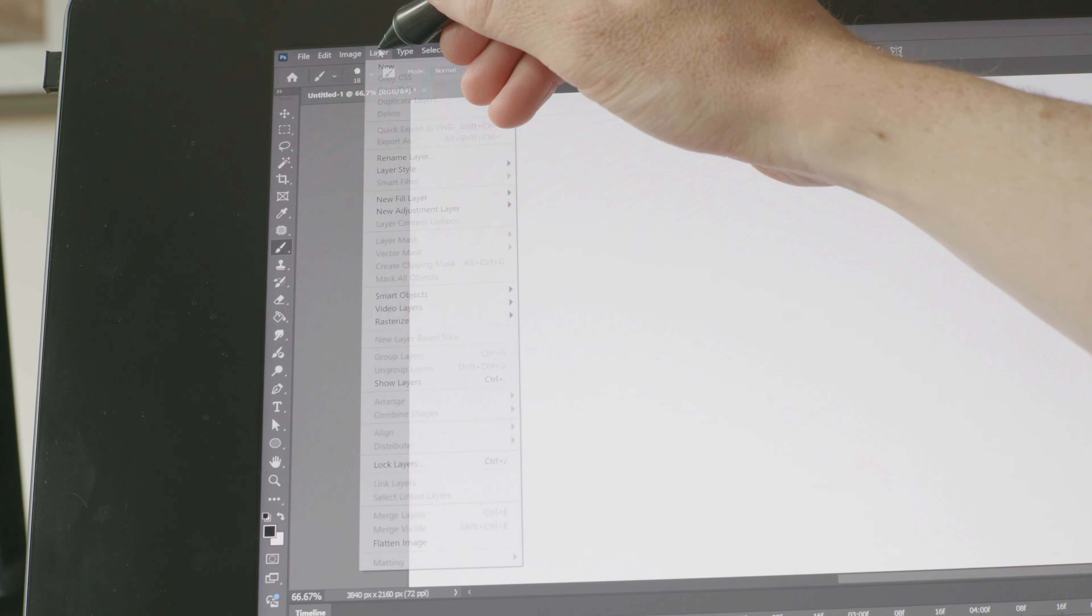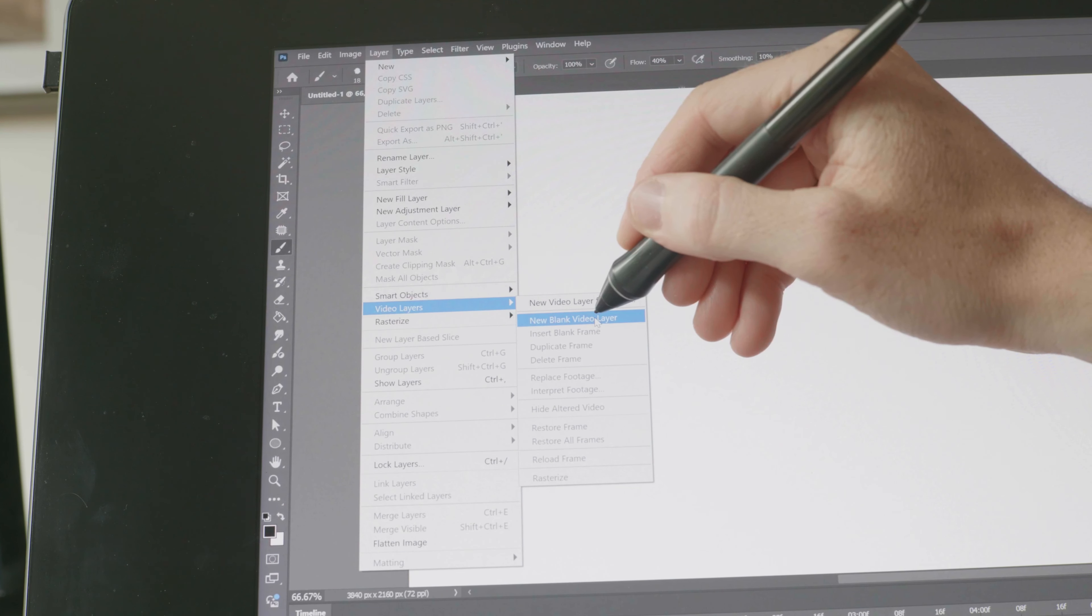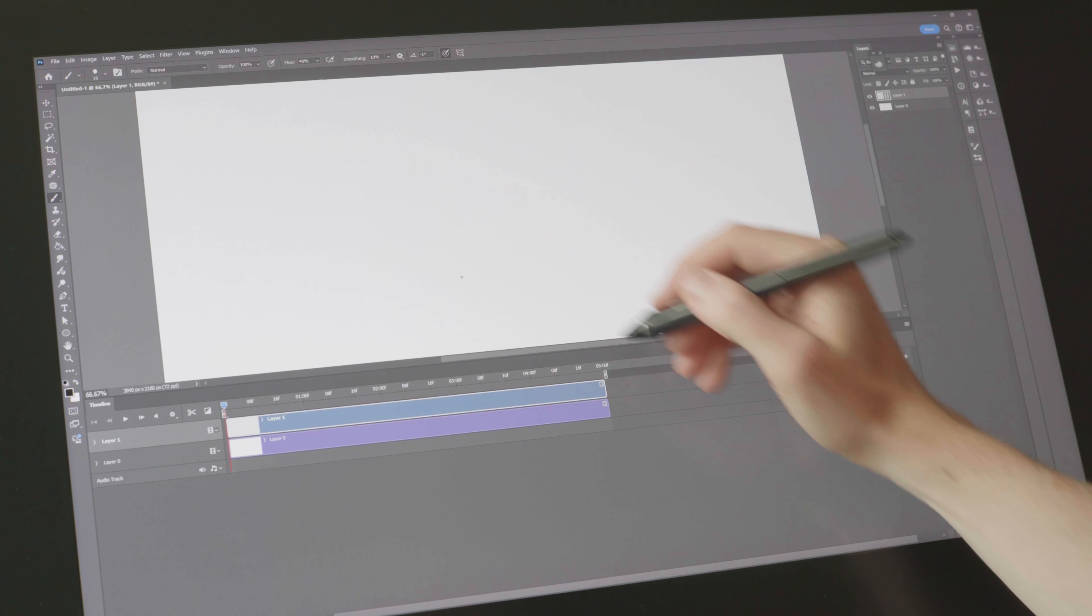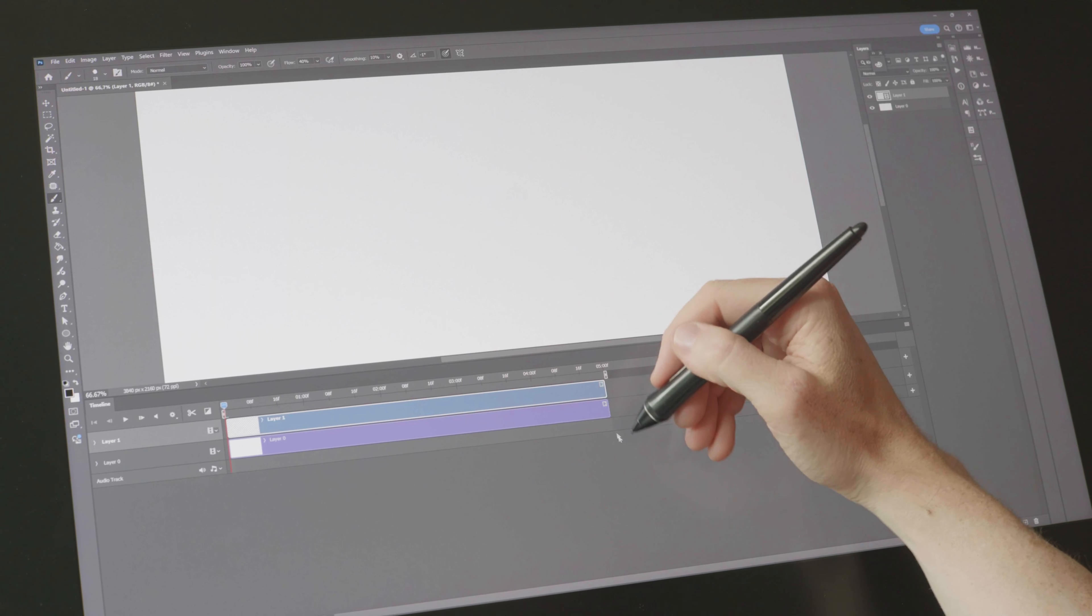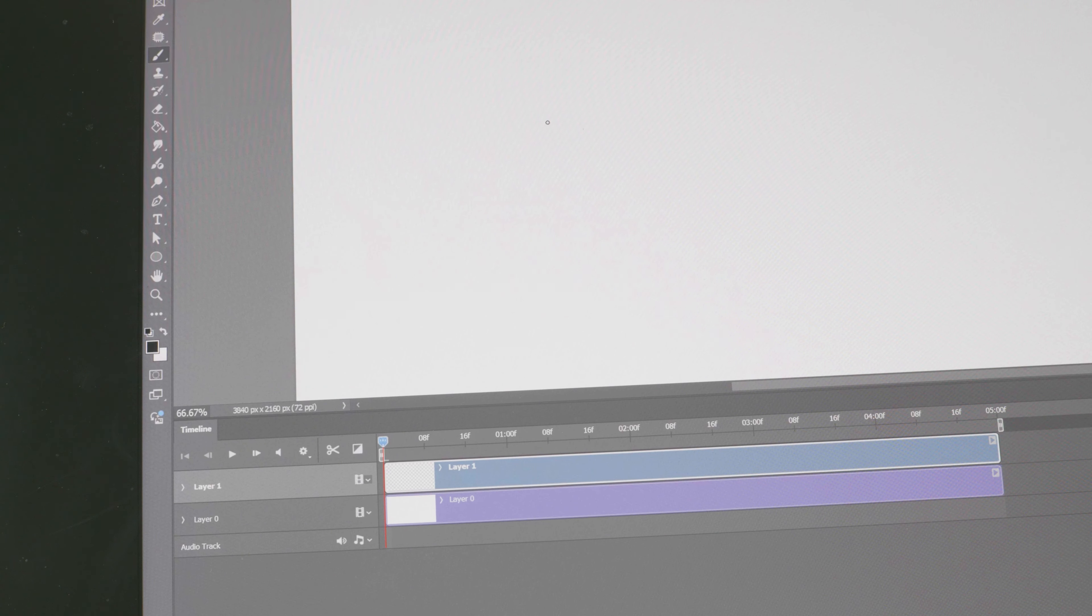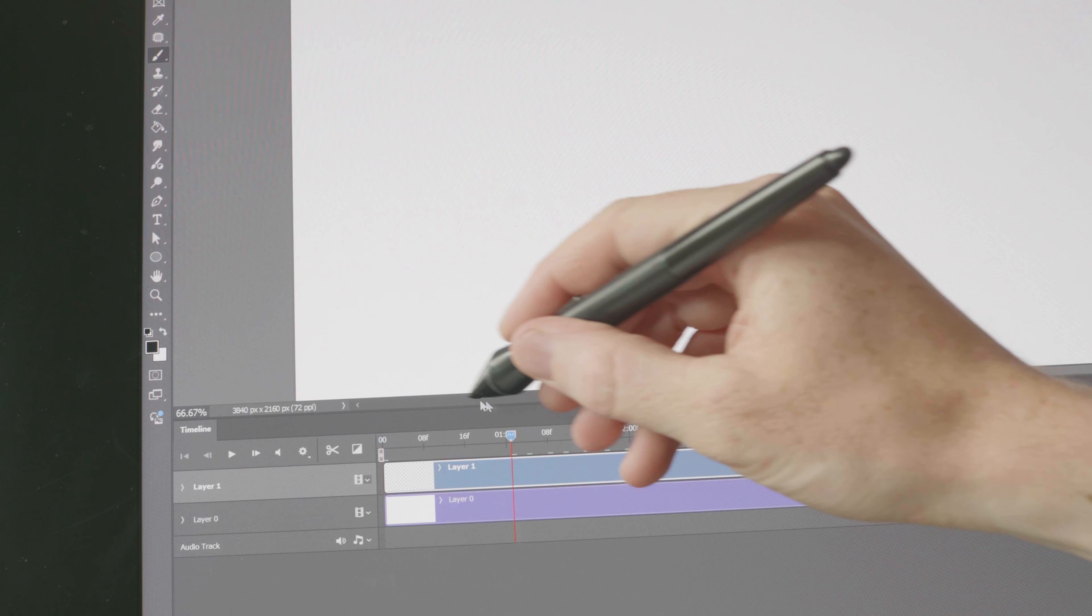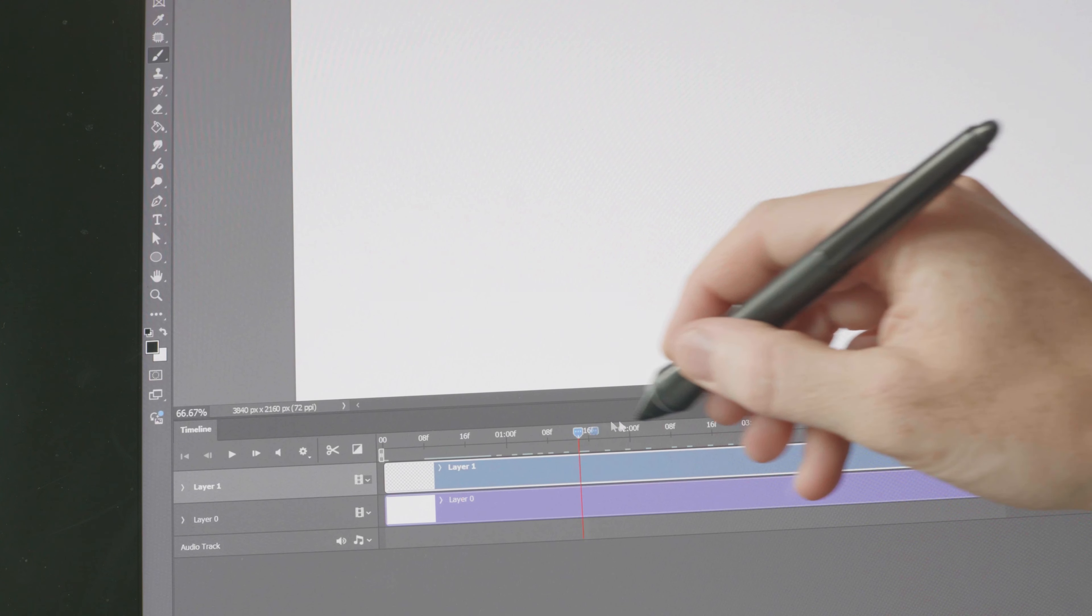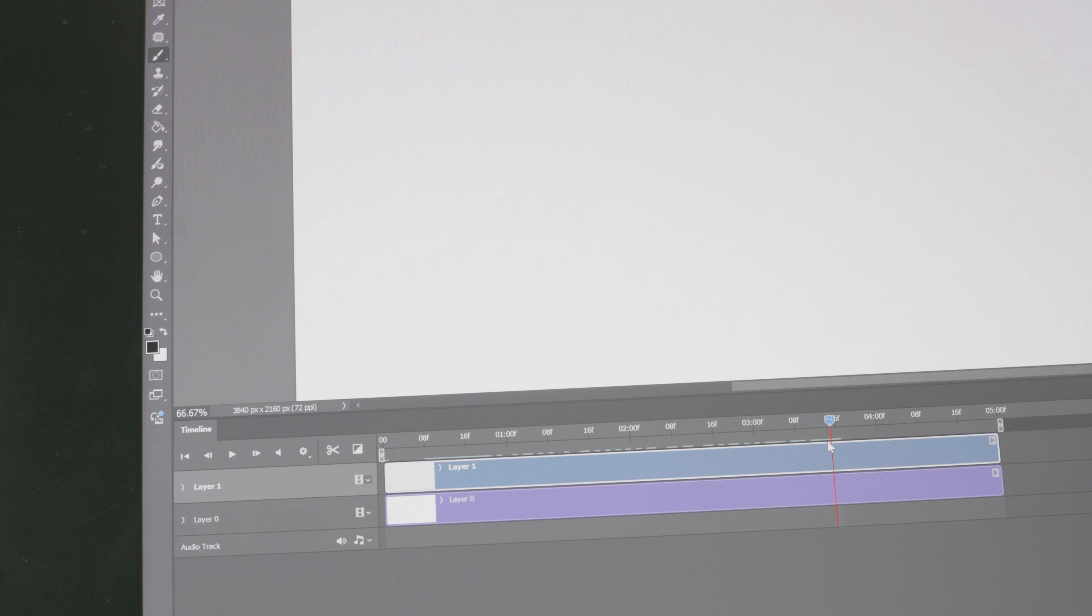I will go to Layer, Video Layers, and create a new blank video layer. This is pretty much all the setup we have to do. Now you can scrub the time indicator up and down the timeline and use your arrow keys to move between the frames.